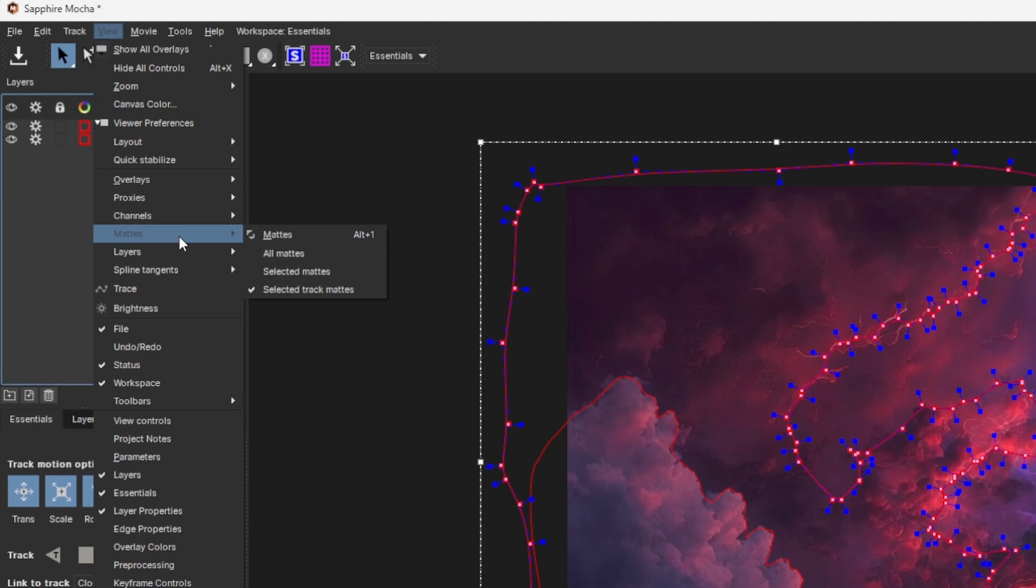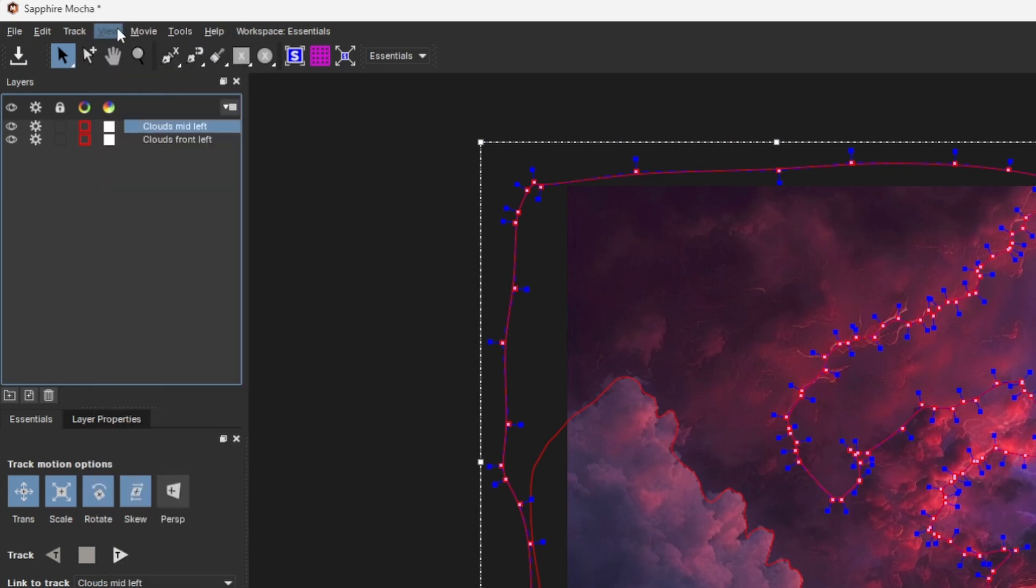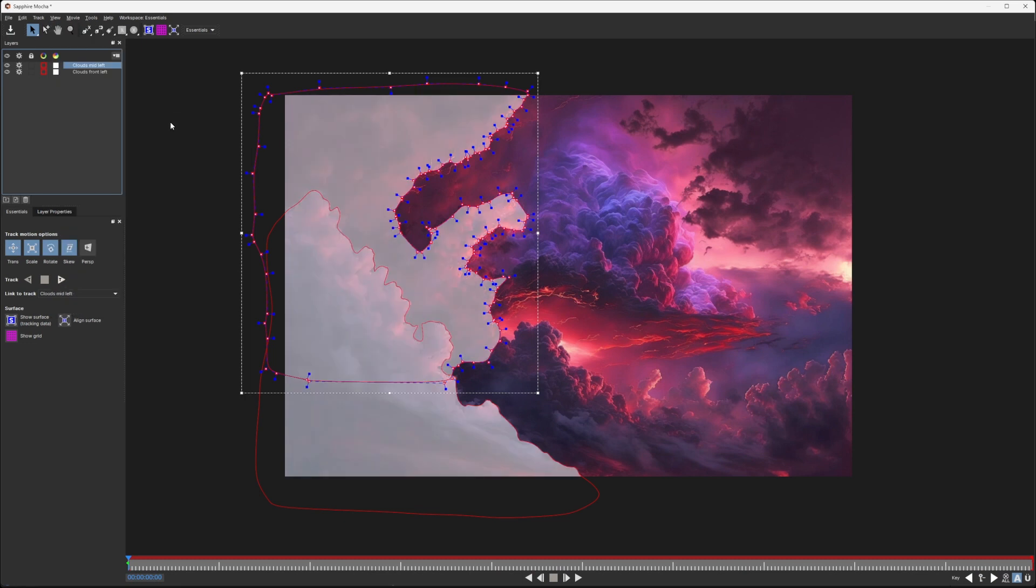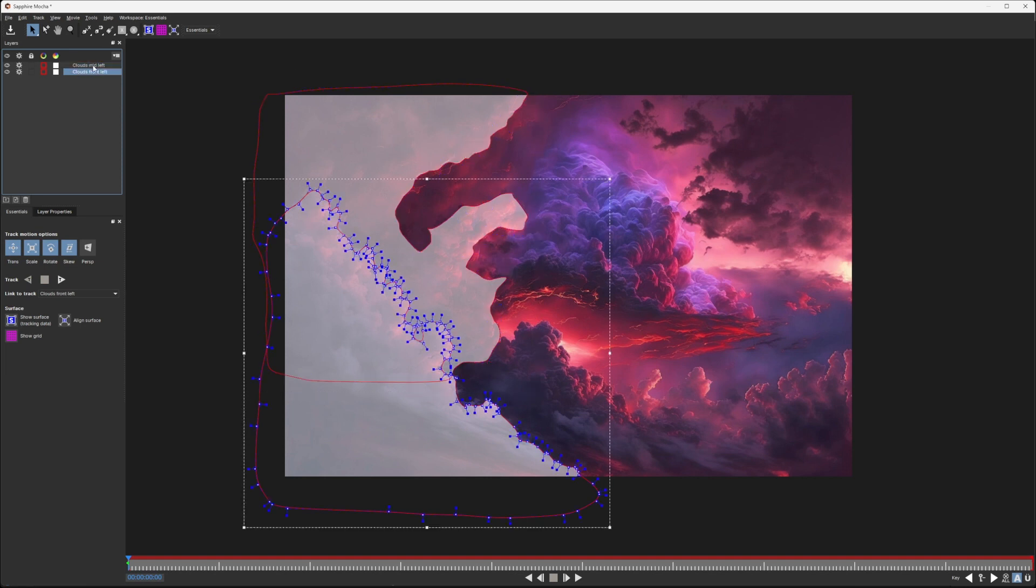So if I go to Mats, make sure we're on All Mats, and then View Mats, Mats. If we just save this out now, this second vortex is going to be using both of these areas. And we don't really want that. We want to cut out the first area that we've already got, which is that Clouds front layer. And we can do that very easily.